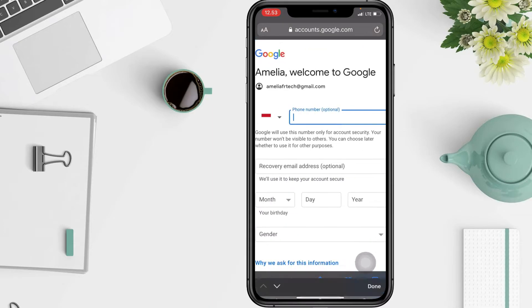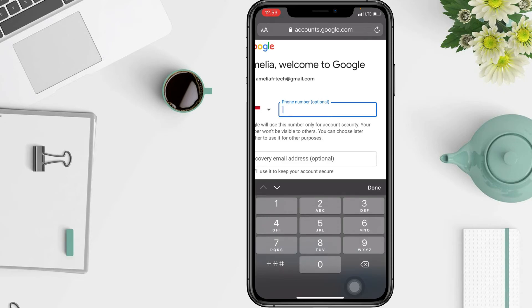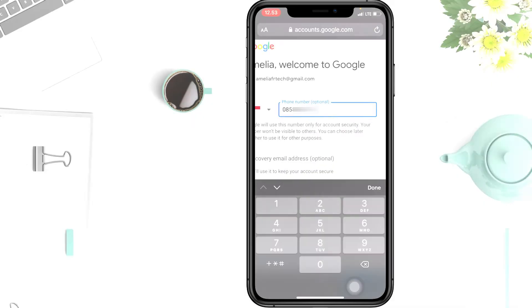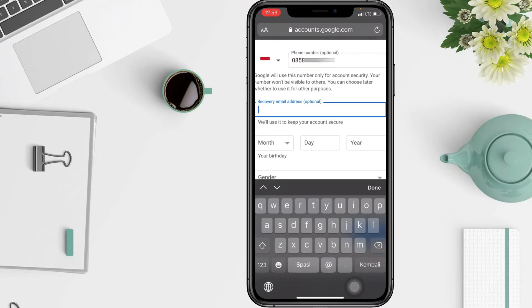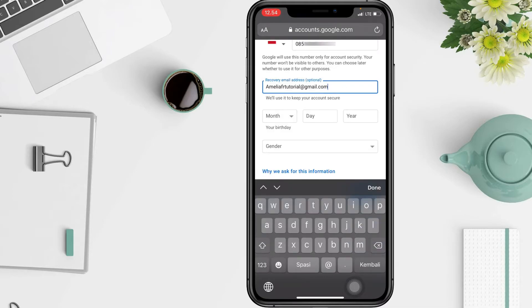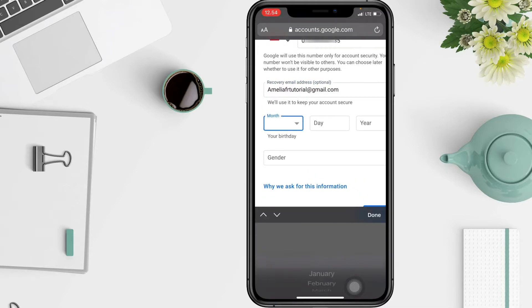Then enter your phone number. Tap your recovery email address to keep your account secure. And pick your birthday date.